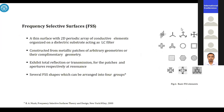Frequency-selective surfaces are 2D periodic arrays of inductive elements with different shapes, designed on an electric substrate of any material. They are very specific and exhibit total reflection or transmission for certain bands. There are several FSS shapes, which can be seen in the figure.